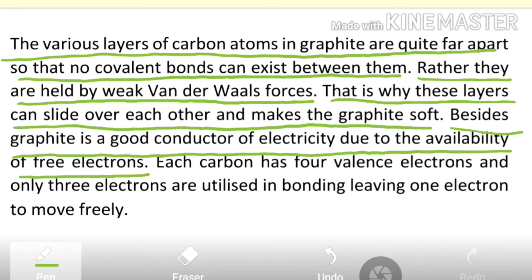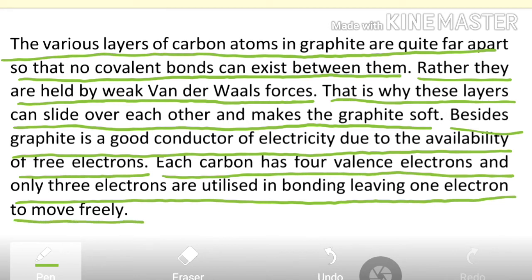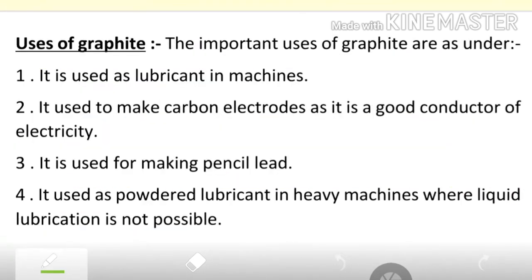Graphite can easily conduct electricity because each carbon has four valence electrons and only three electrons are utilized in bonding, leaving one electron to move freely. These free electrons make graphite a conductor of electricity, which is why graphite has very important and numerous uses.